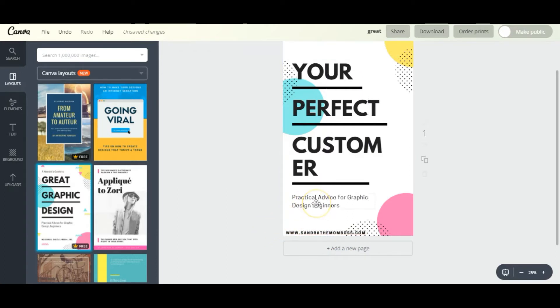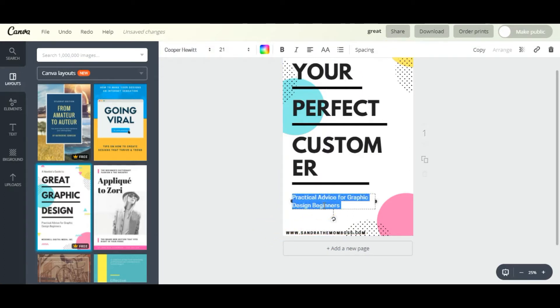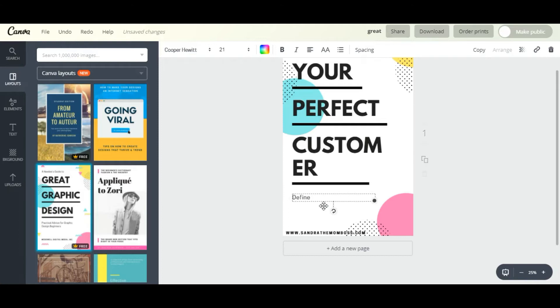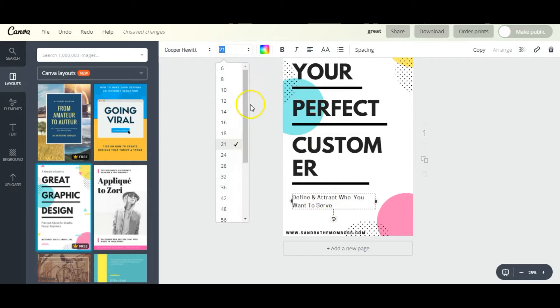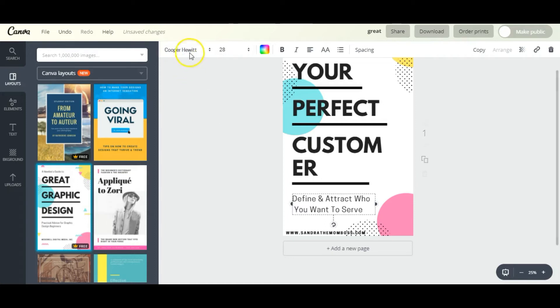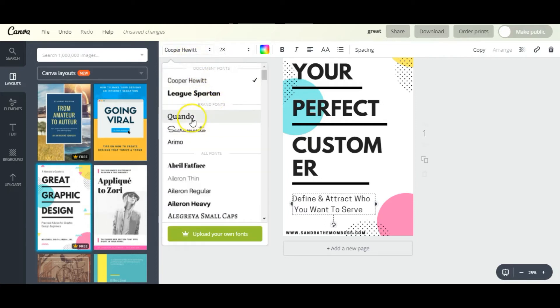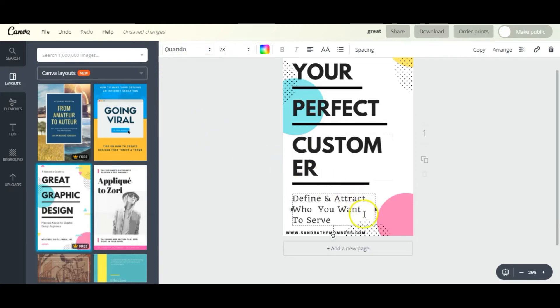Now this subtitle here I'm going to switch to my subtitle, which is 'Define and Attract Who You Want to Serve.' Let's up the size to 28, change the font to Quando, and then we'll center align it.